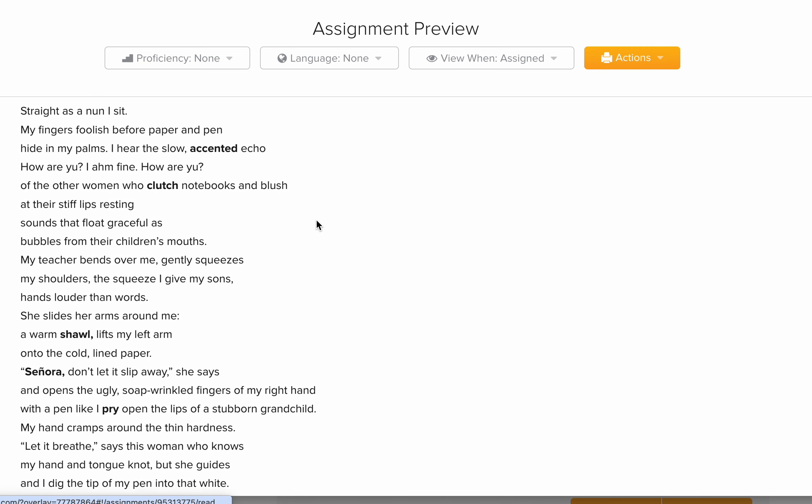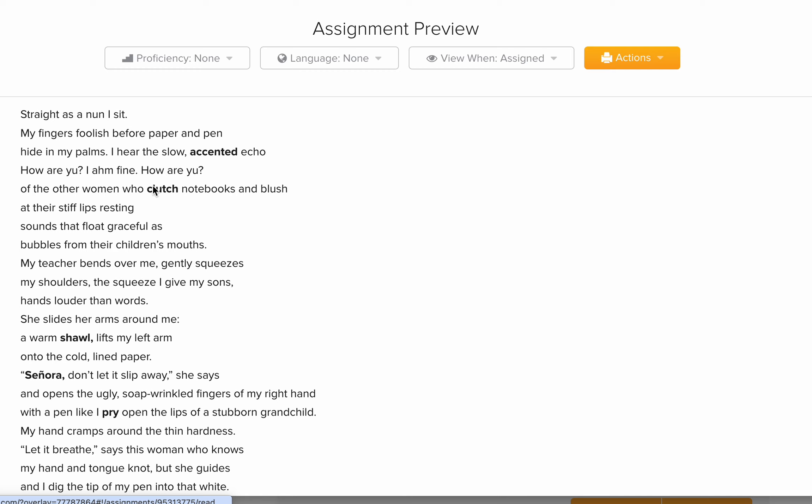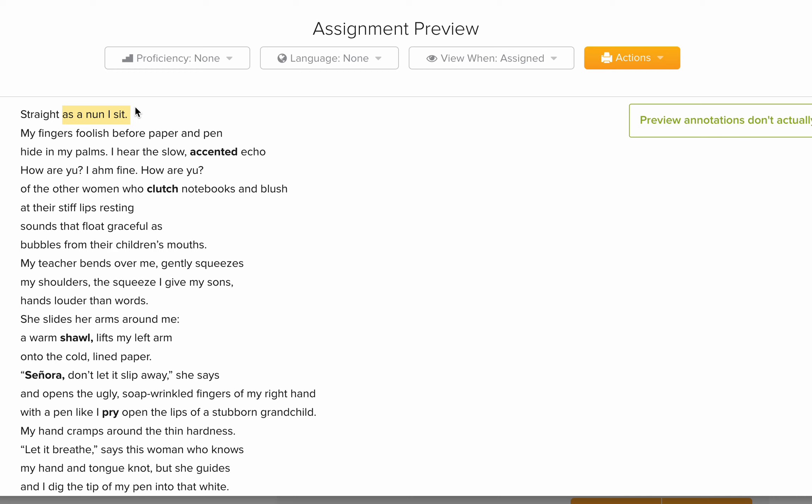The poem starts with: 'Straight as a nun, I sit.' A nun is a religious figure — a Christian woman who dedicates her life to Christianity, teaching others, and her duties. Nuns are highly educated and highly respected. They sit straight because they are always in a position of being a role model for others. So the speaker is comparing herself to a nun in the way she sits — we can tell this is an educational or religious situation. It's something serious, not just having fun.